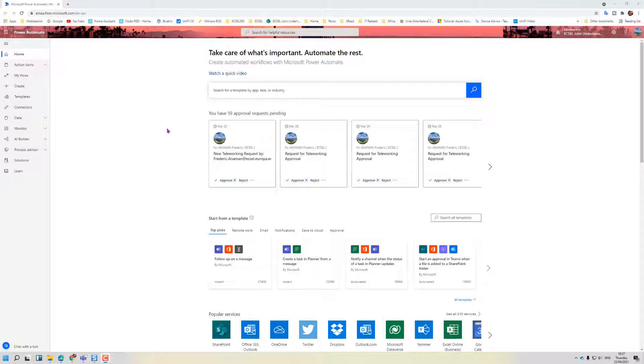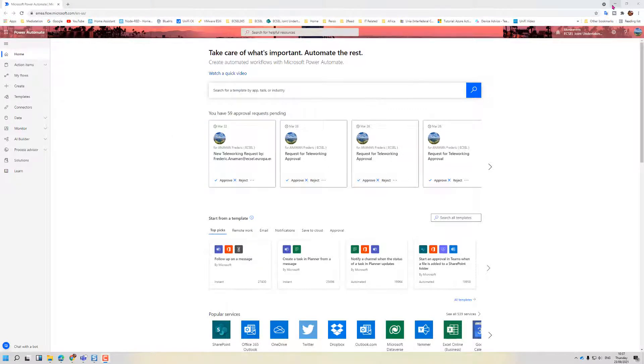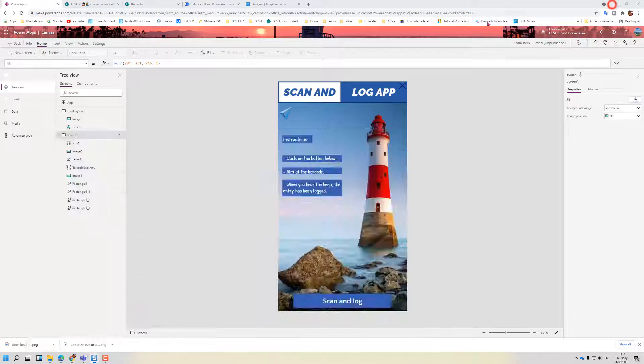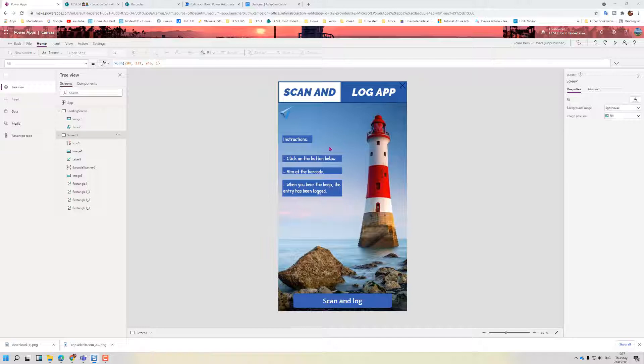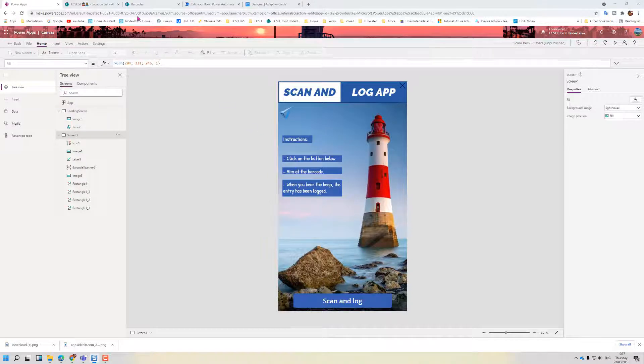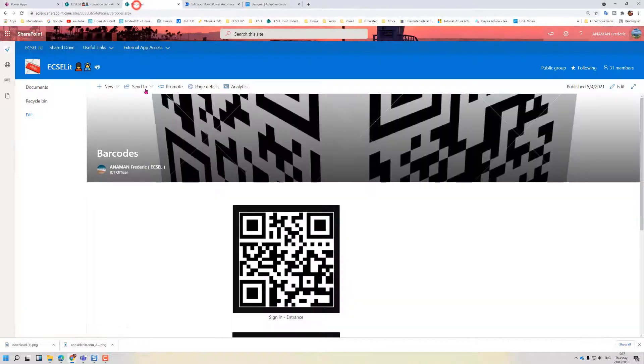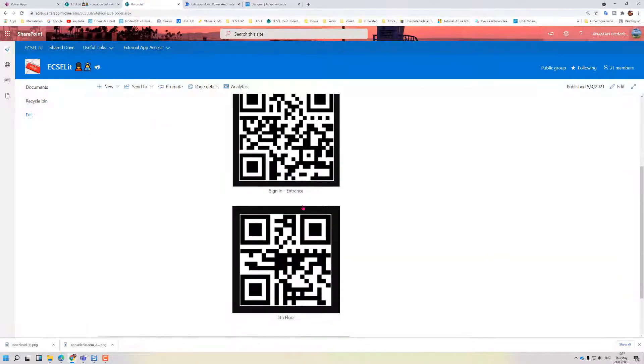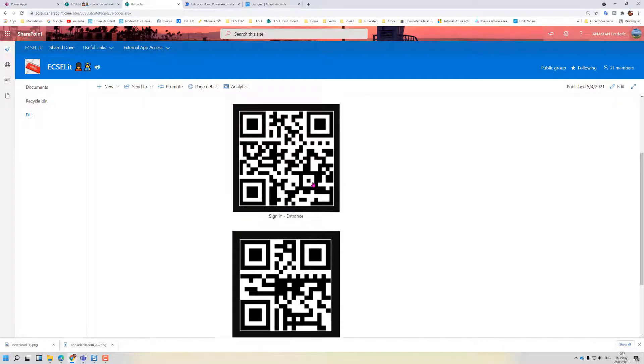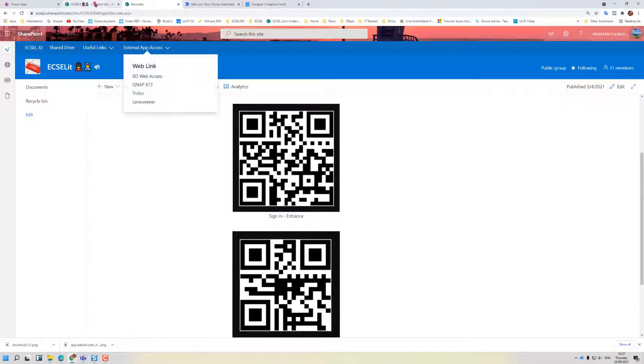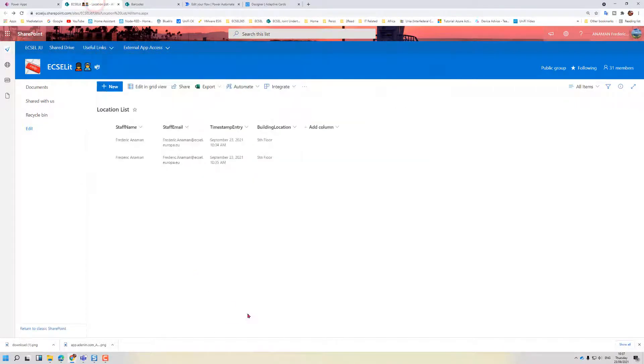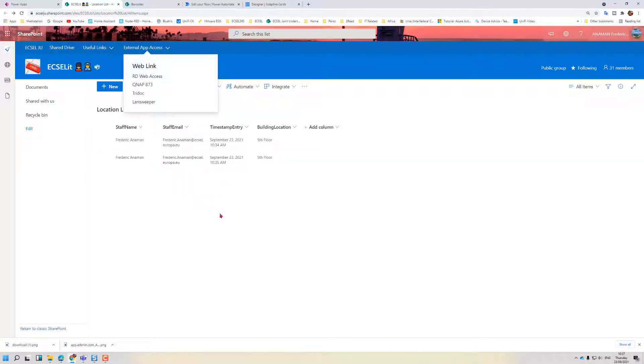In this video we'd like to show how to use Power Automate to send an adaptive card to Teams from a SharePoint trigger. I've got an application here that allows users to scan in a 3D barcode, and once scanned the information is stored inside the SharePoint list. What I'm adding now is to notify the user that the entry has been made.